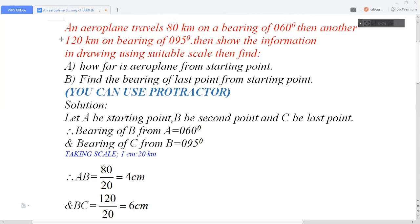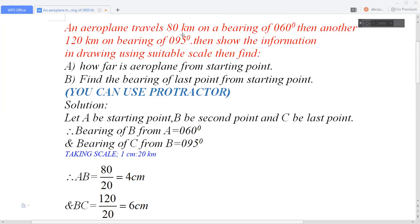The aeroplane first travels 80 kilometres on the bearing of 060 degrees, and then another 120 kilometres on the bearing of 095 degrees. This is also a three-figure bearing. We then have to show the information in a drawing using a suitable scale.